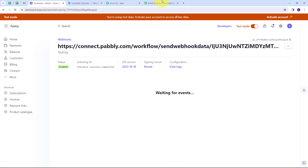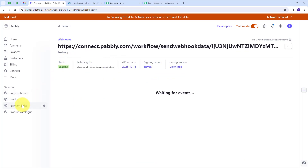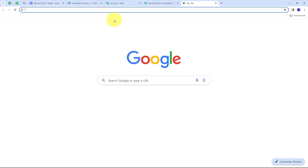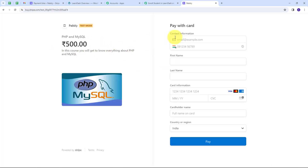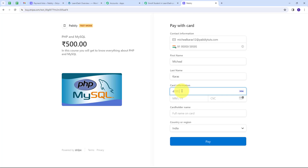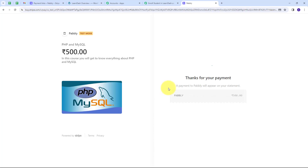Now I need to go back to Pabbly Connect — it is waiting for a webhook response. To get this response, I have to make a new payment using Stripe. I'll go to Payment Links and use the PHP and MySQL course link, opening it in a new tab. On the checkout page, I fill in the student details: email michaelcaras12@pablitudes.com, a mobile number, first name Michael, last name Caras, a test card number, expiry date, random CVC, cardholder name Michael Caras, and country India. Then I click Pay and successfully create this payment.